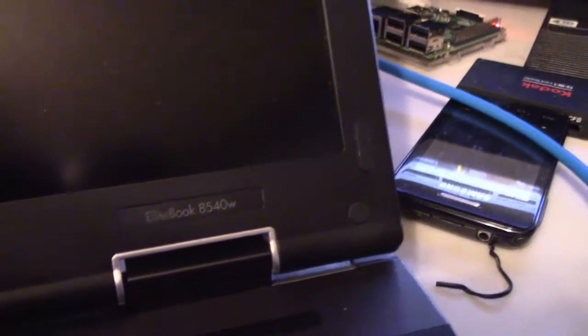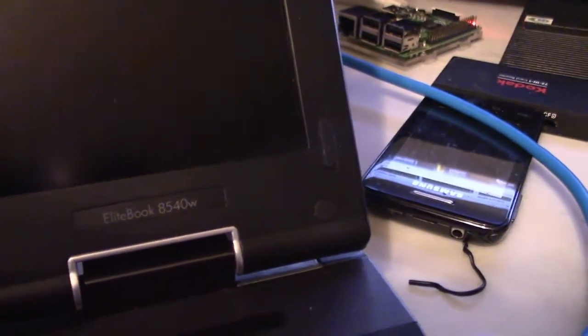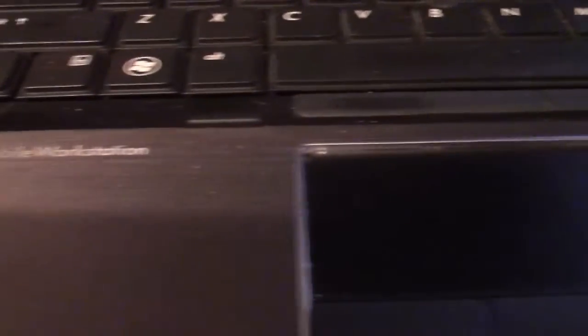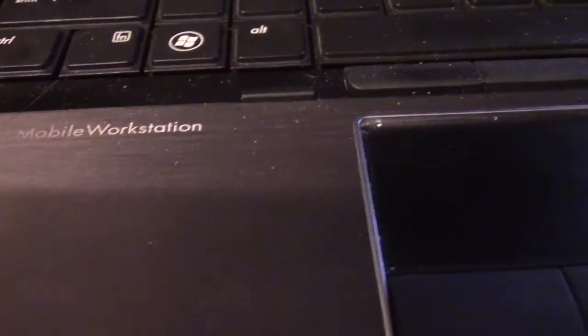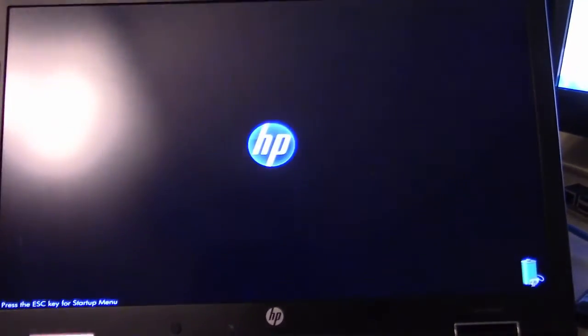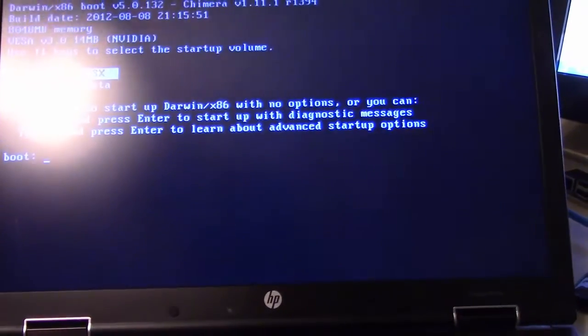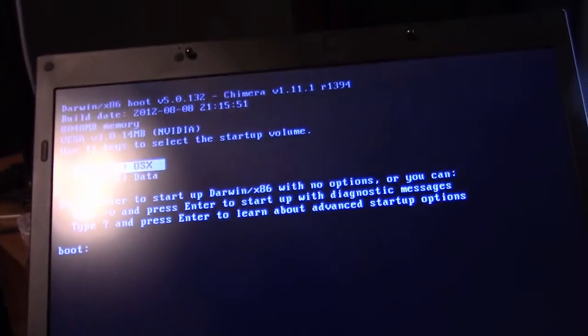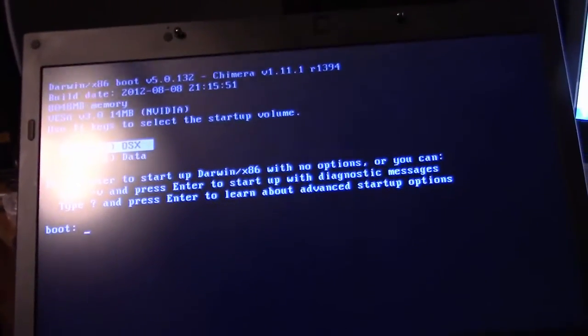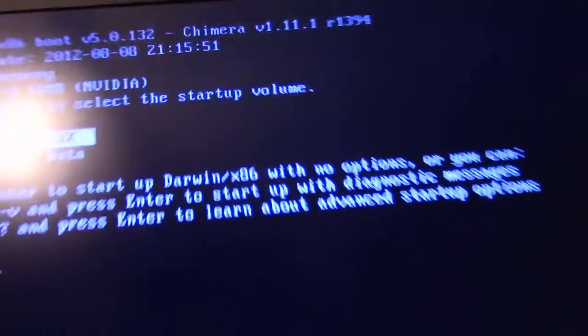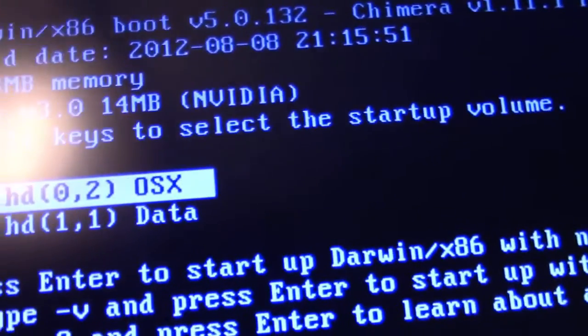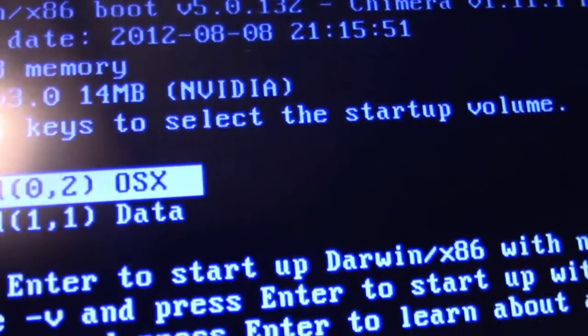Here's the mobile workstation. I'm gonna go ahead and boot this up and hopefully we should have no issues. There's a little glare from my light above me. There's the HP logo, this is like the grub bootloader.